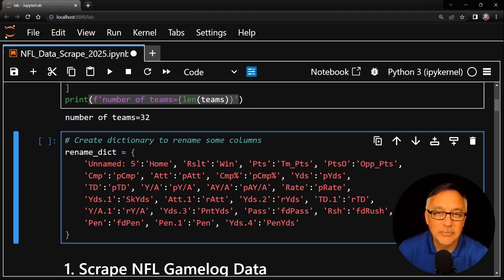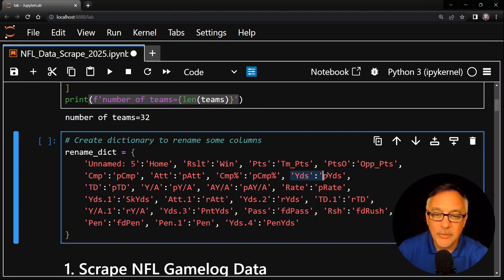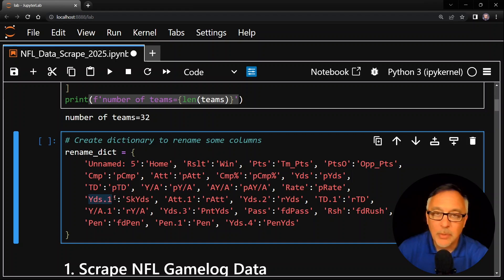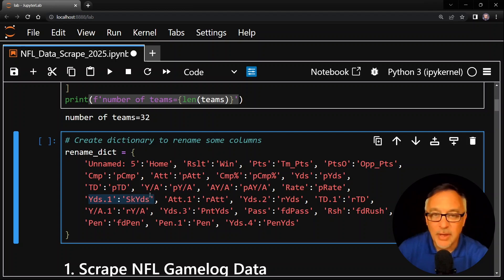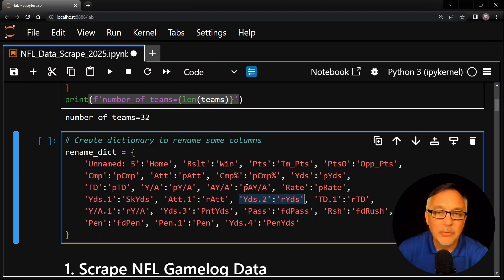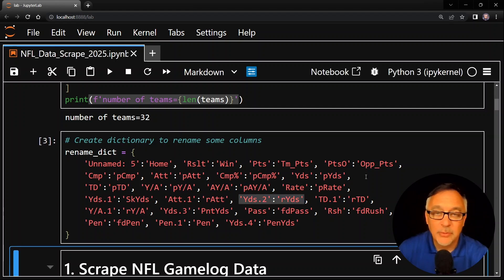In this third cell, I have a rename dictionary. A lot of those columns in the table on profootballreference.com are either missing titles or they're duplicates. For example, the first mention of yards is actually the passing yards — I'm going to change that to passing yards. The next mention of yards comes out as yards.1 when I read the HTML from pandas, but I convert that to sack yards because that's what it actually is. yards.2 is rush yards, and so on. I want to rename these columns to make sure they have appropriate names. The next executable cell is where we do the scraping.